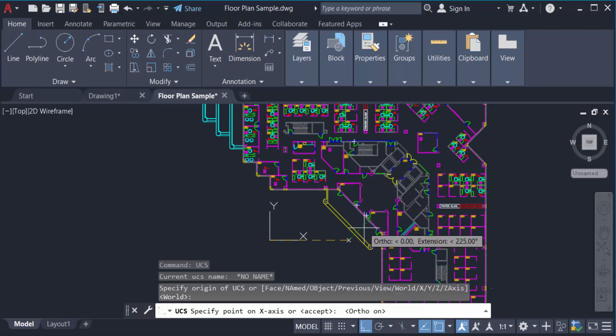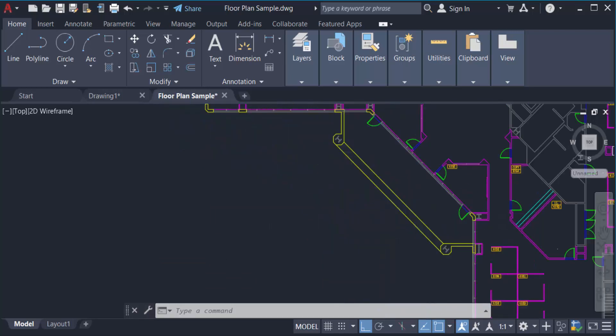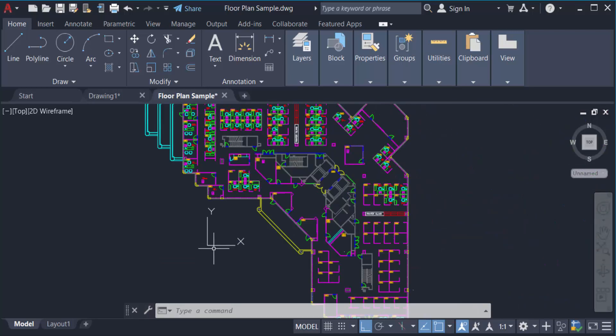Now I press Enter and the UCS icon position is changed in this drawing. I hope you enjoyed this video.